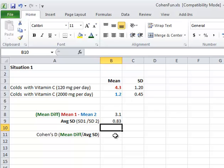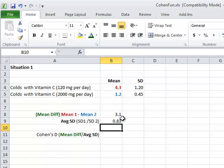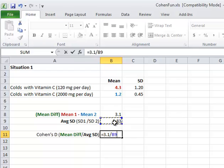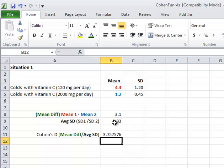Now, to calculate Cohen's D, you simply divide the mean difference by the average standard deviation. You want to know how many standard deviations go into the actual mean difference here. So there's 3.1. So I'm just going to say equals 3.1 divided by 0.83. I'm going to reduce the number of decimals.